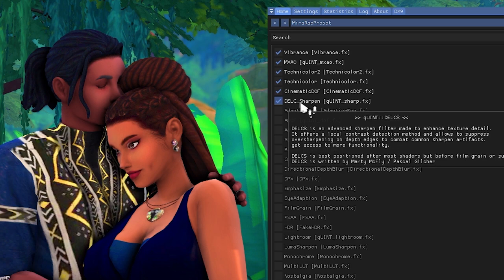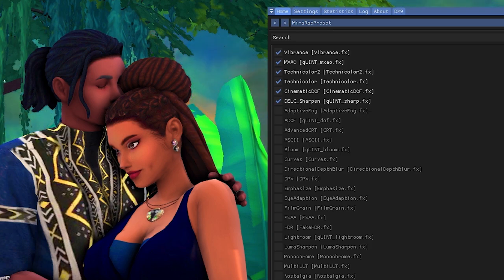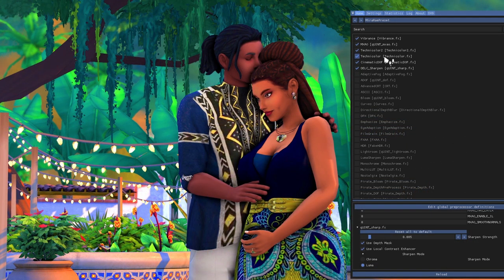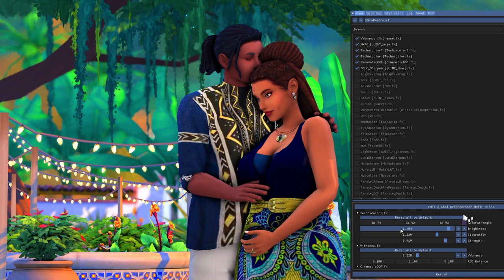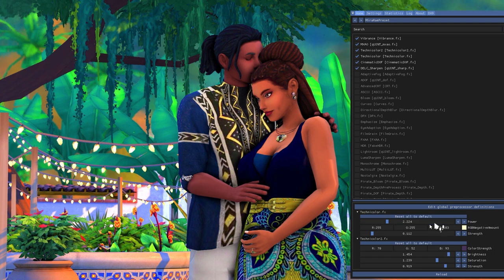The last effect is DLC Sharpen, which makes the image slightly sharper. I wouldn't recommend messing with it much — mine is set to a Sharpen Strength of 0.085, which is very subtle. If you mess up the effects too much and can't remember the numbers, just re-download the preset and drop it back into the ReShade presets folder — that's easier than resetting to default, which reverts to ReShade's defaults, not my settings.